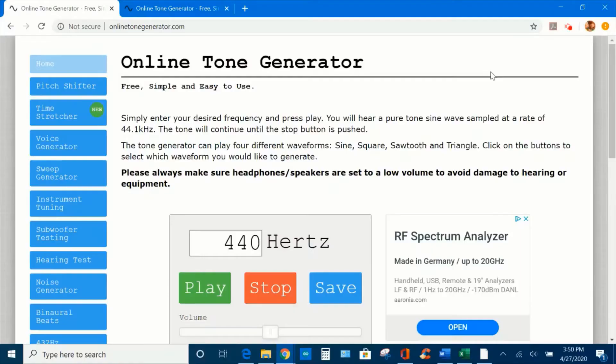Do you know how to recognize sound beats? You are going to learn with me today. To recognize sound beats, let's do this experiment using the online tone generator.